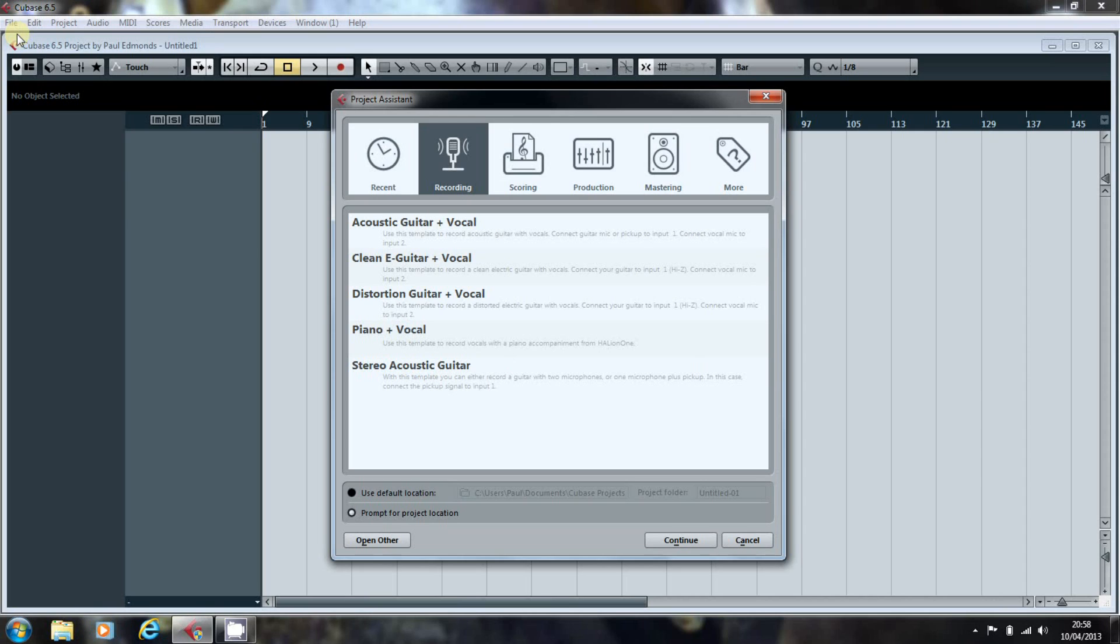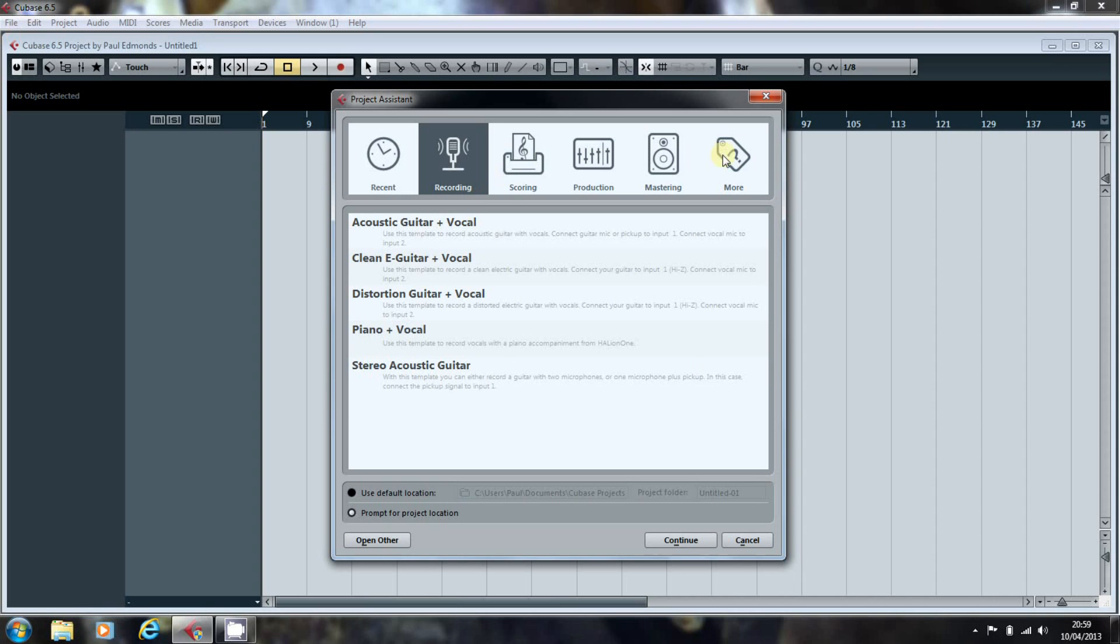A project template contains all the items that you would want and you can have more than one if it suits your needs. Any project template you create will appear in the project assistant in whichever category you pick, or in the more option if you don't specify otherwise. You just have to decide what constitutes your starting point for each project.